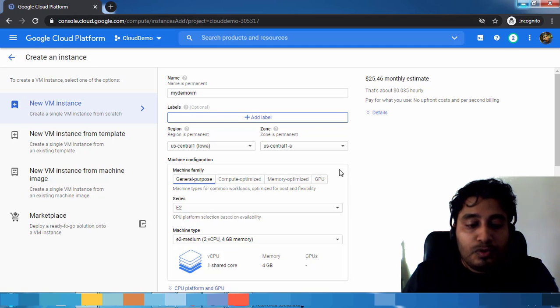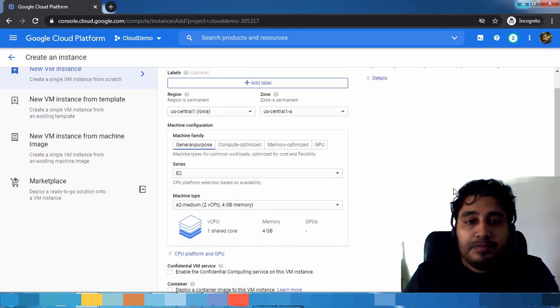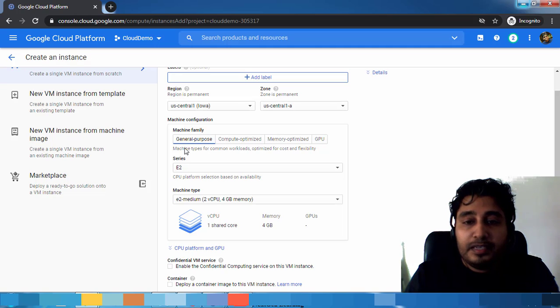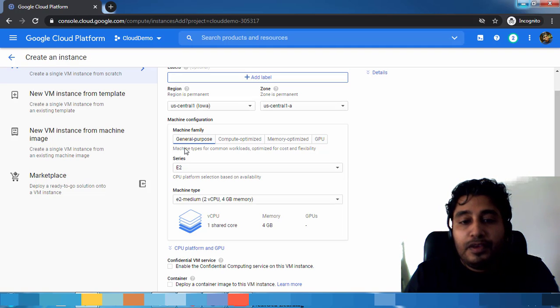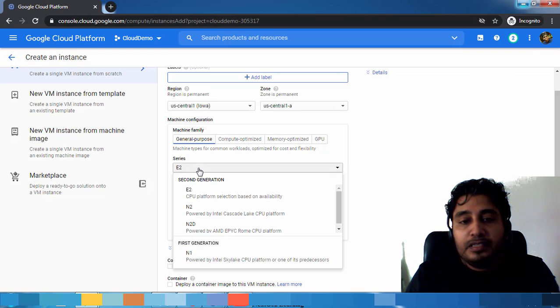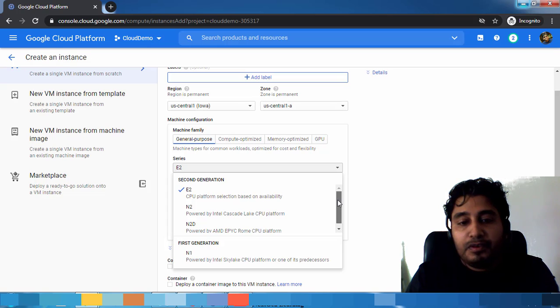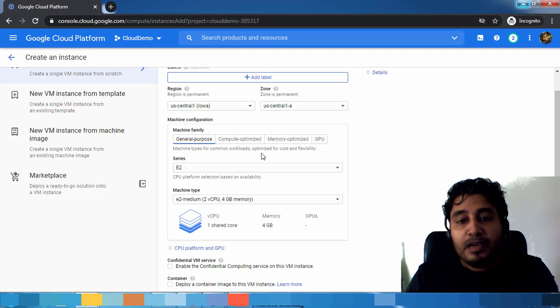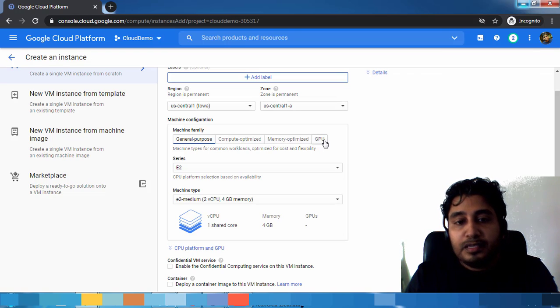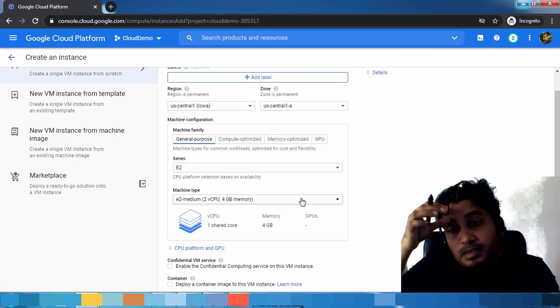Here is the machine configuration. We have to choose what type of machine we need, whether it's compute intensive. Different types of machine generations are available: compute optimized, memory optimized, general purpose, then GPU based. All these have a lot of options.